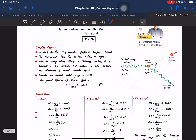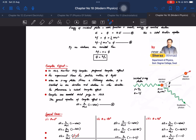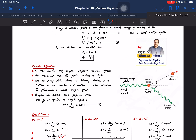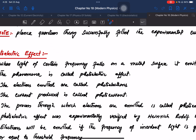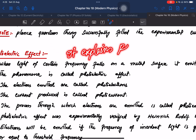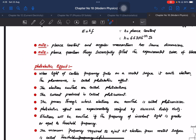The photoelectric effect in general: when light falls on the surface, electrons are emitted. This experiment is the most important evidence for the particle nature of light. The photoelectric effect explains the particle nature of light, and this is the key important concept in modern physics.